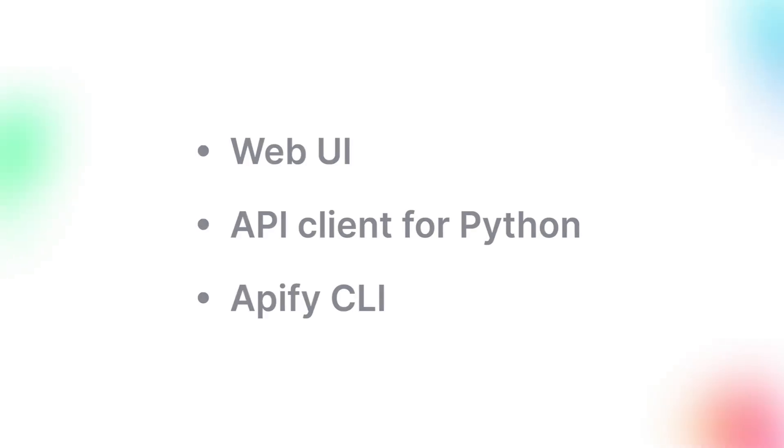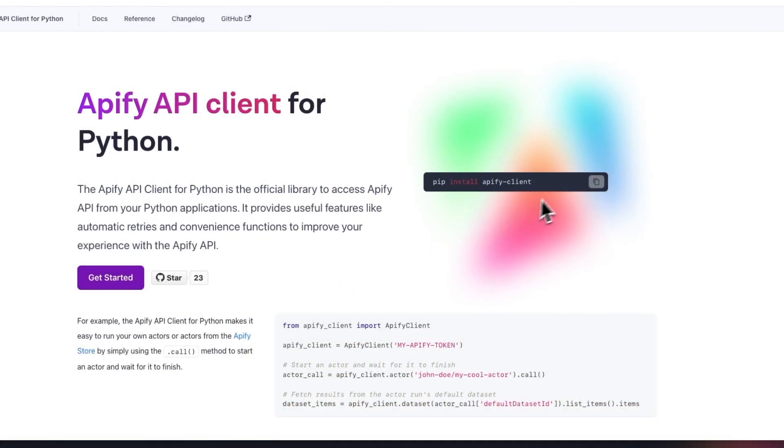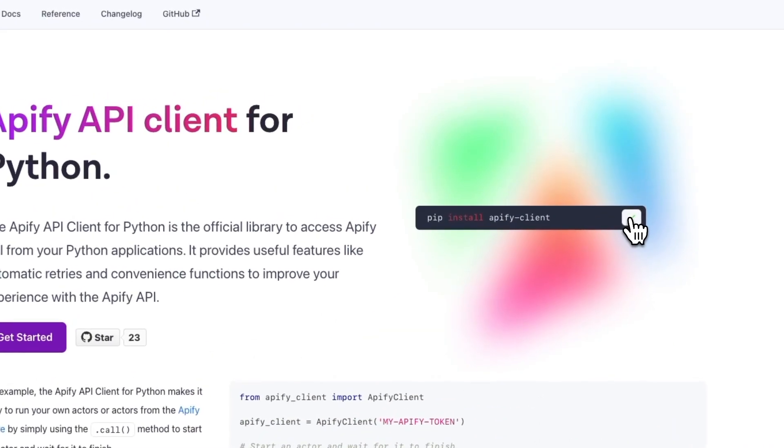Now we're going to show you how to run the scraper using the Apify API client for Python. With this method, you can easily integrate interaction with the Apify platform, such as actor execution or pulling data, into your Python scripts or programs. We're going to use VS Code.